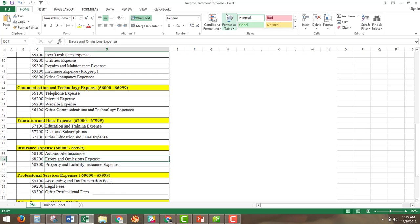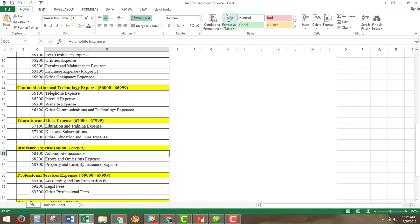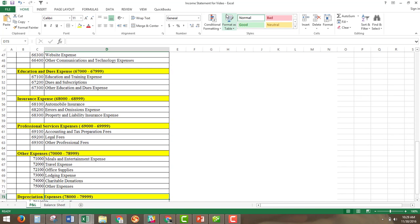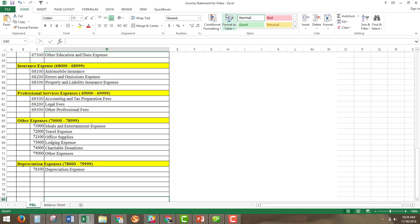Education and dues expense: as real estate agents, you have continuing education requirements to maintain your license. Dues and subscriptions are for publications you buy into to evaluate the market. Insurance expense is where your automobile expense goes. For agents whose brokers don't pay for E&O insurance, errors and omissions insurance would go here, as would property and liability insurance. Professional services expense includes accounting and tax preparation fees, legal fees, and other professional fees. Other expenses include meals and entertainment, travel, office supplies, lodging, donations, and depreciation.